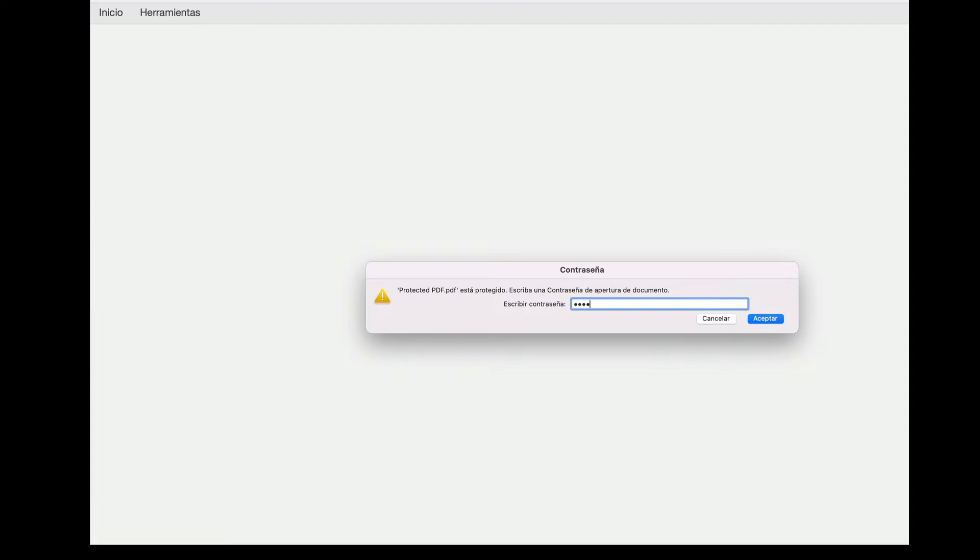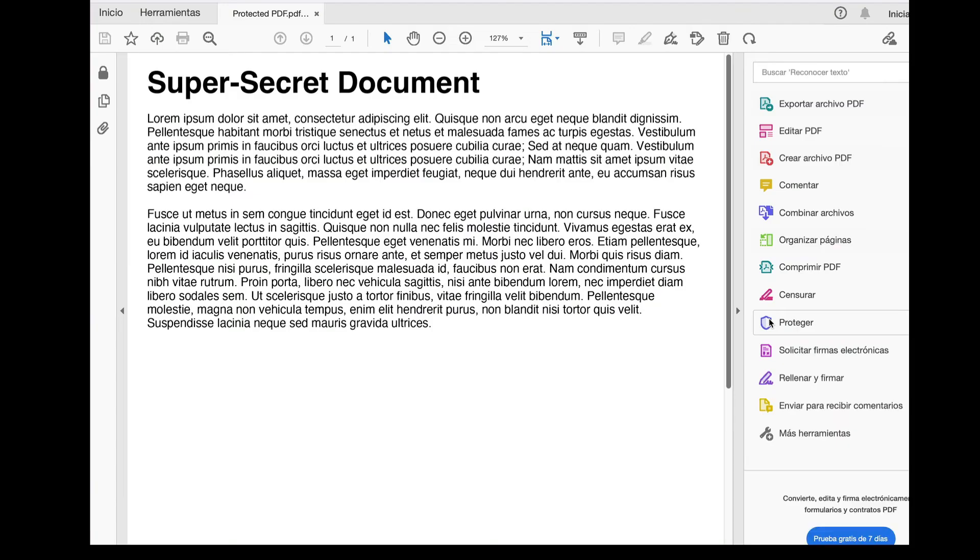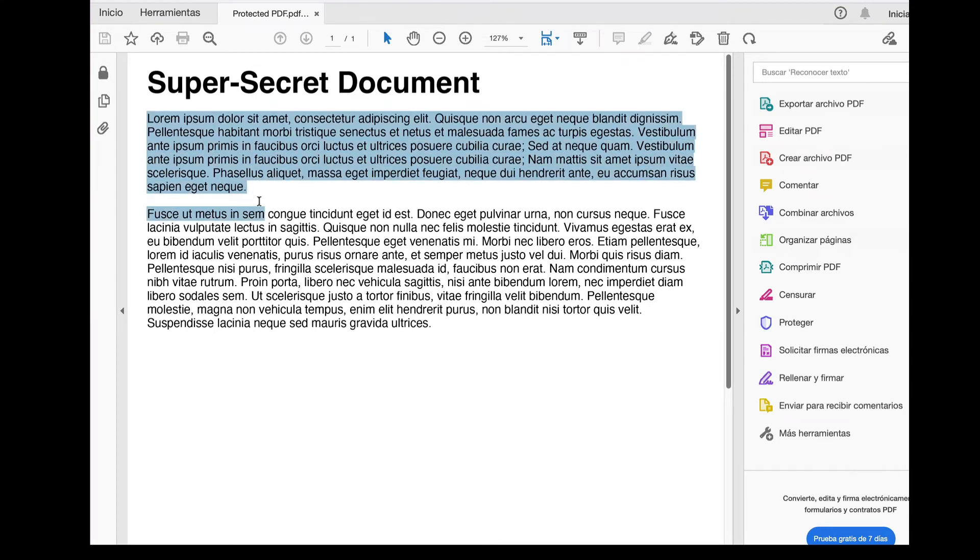Let's go ahead and type the password we created for the user mode. If the password has been typed correctly and we click the accept button, we can see how the PDF document is opened with the permissions we set in our app.